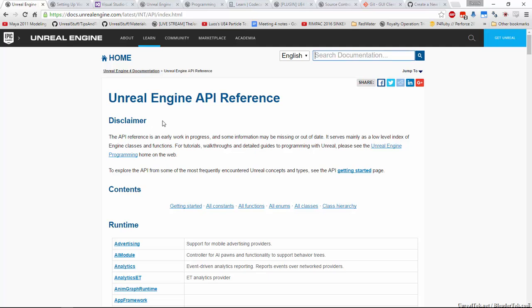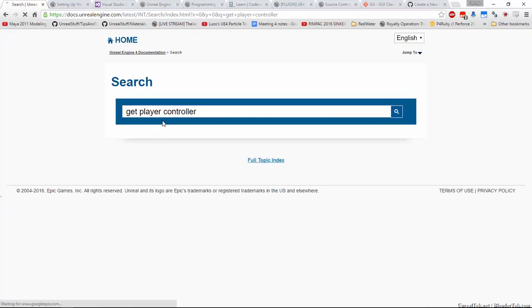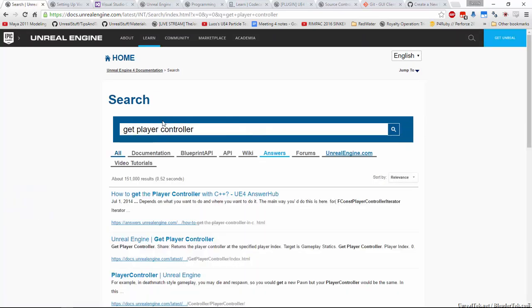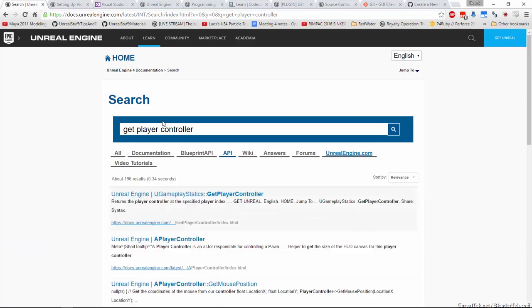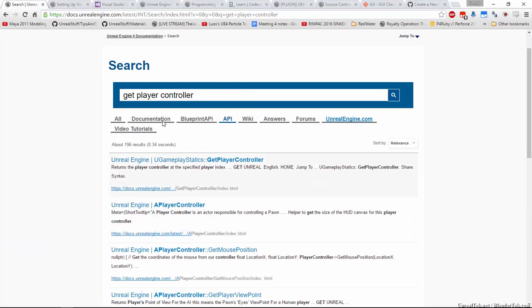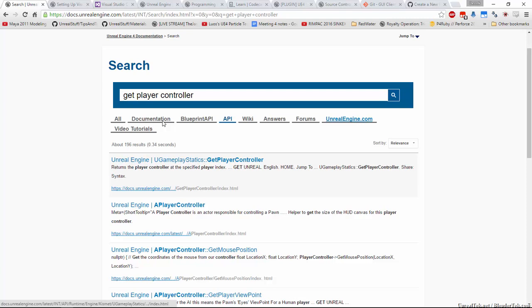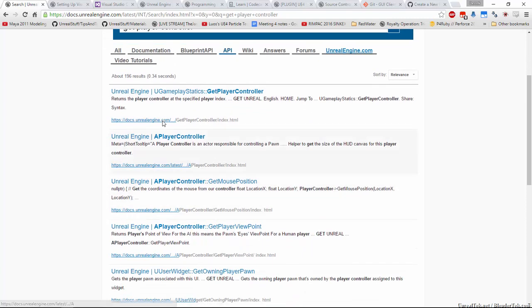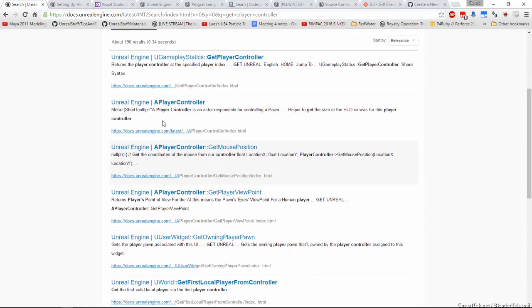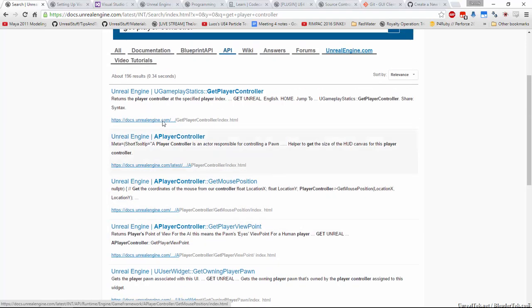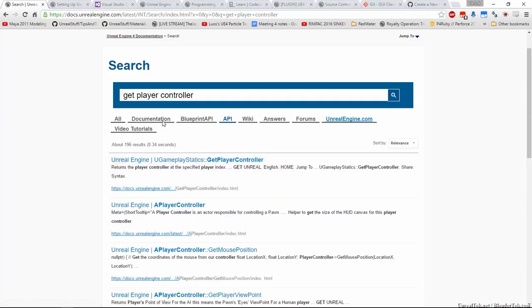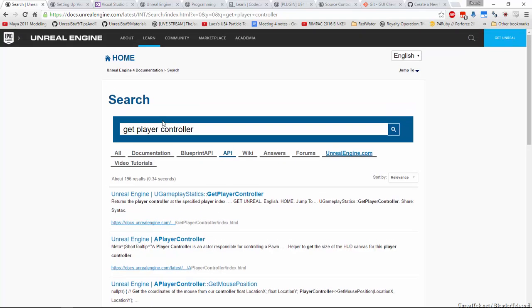And then at any point you can search for something, say, get player controller. If you didn't know exactly the right name for it, you could filter by the API and you would see that it's in the UGameplayStatics class and it's called get player controller. And the class is a player controller. For example, it has all these member functions like get mouse position and get players viewpoint and so on. You can find all this input in here. So that's why it's a good thing to bookmark this documentation.